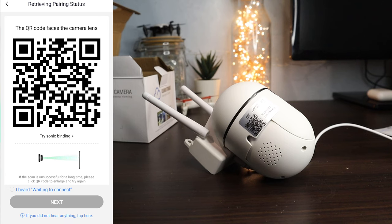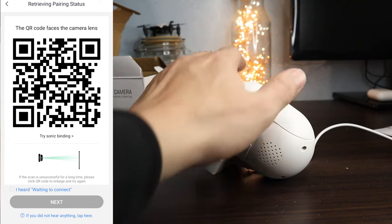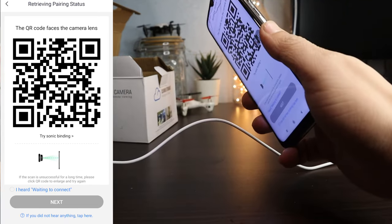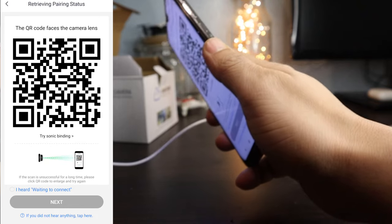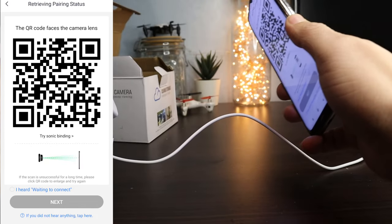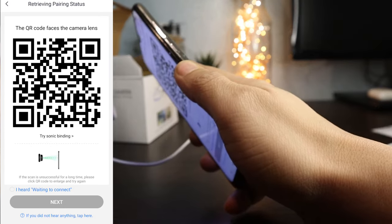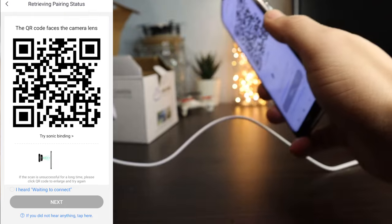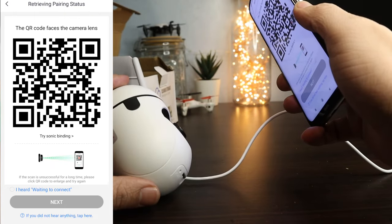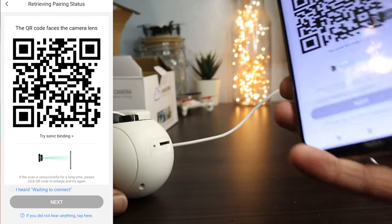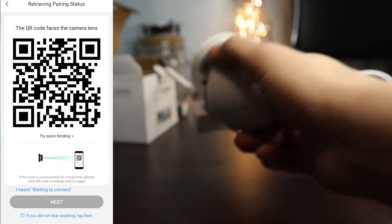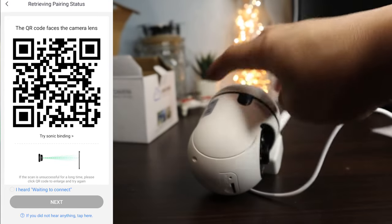Scan this QR code with the lens of the camera to share the router info with the camera. QR code scan is successful. Connecting to Wi-Fi.